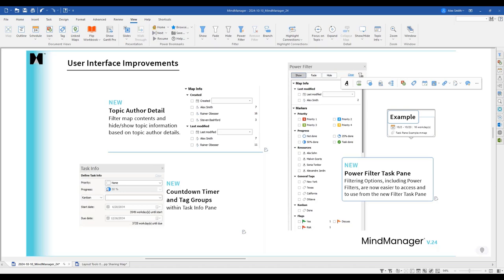The idea of having the countdown visible on the topic itself is a great one, but it's not possible yet — it's currently only available within the task pane tab. That said, please submit that feedback in the survey, as it goes directly to our product development team. It should be a fairly simple addition, and if we get enough requests our product team will likely add it.